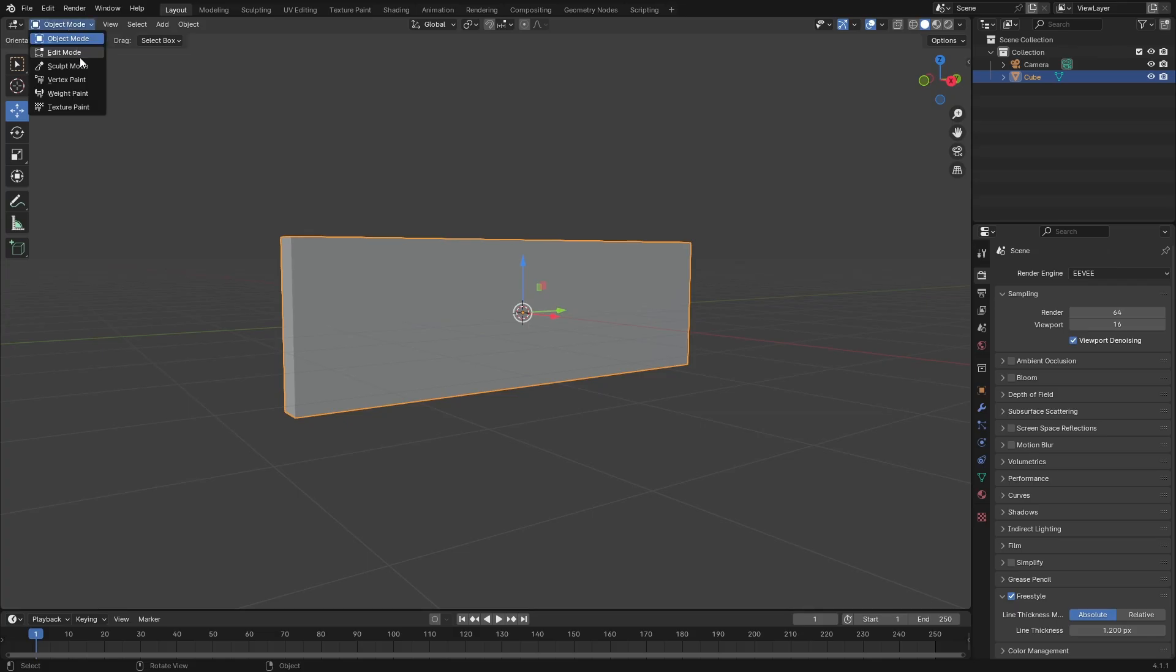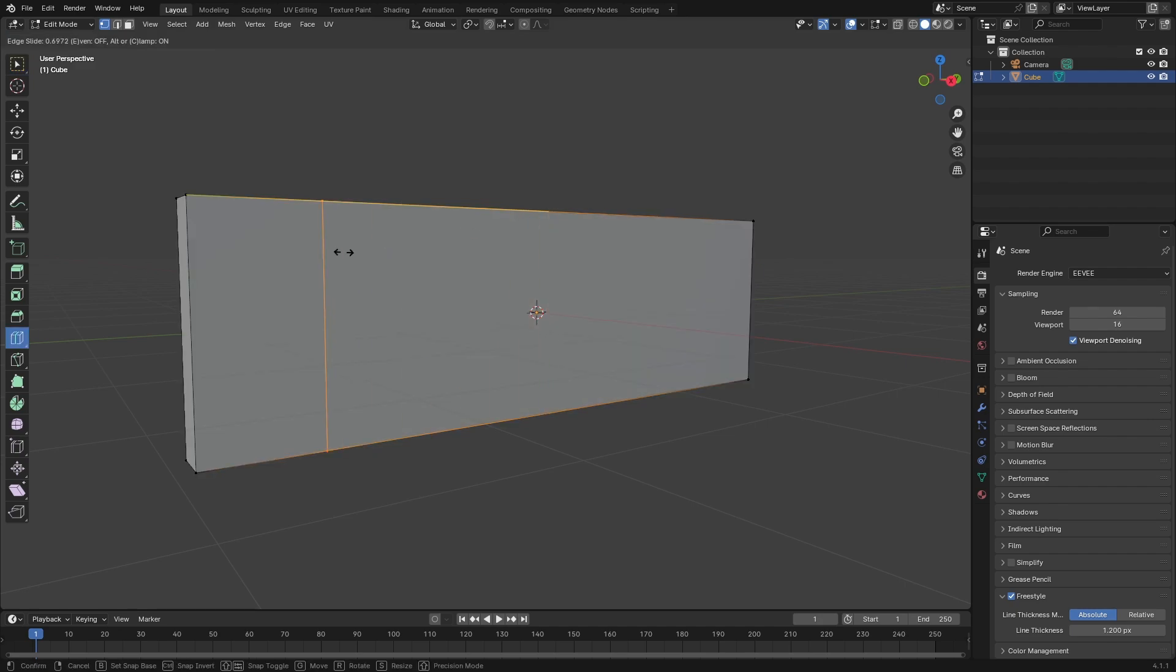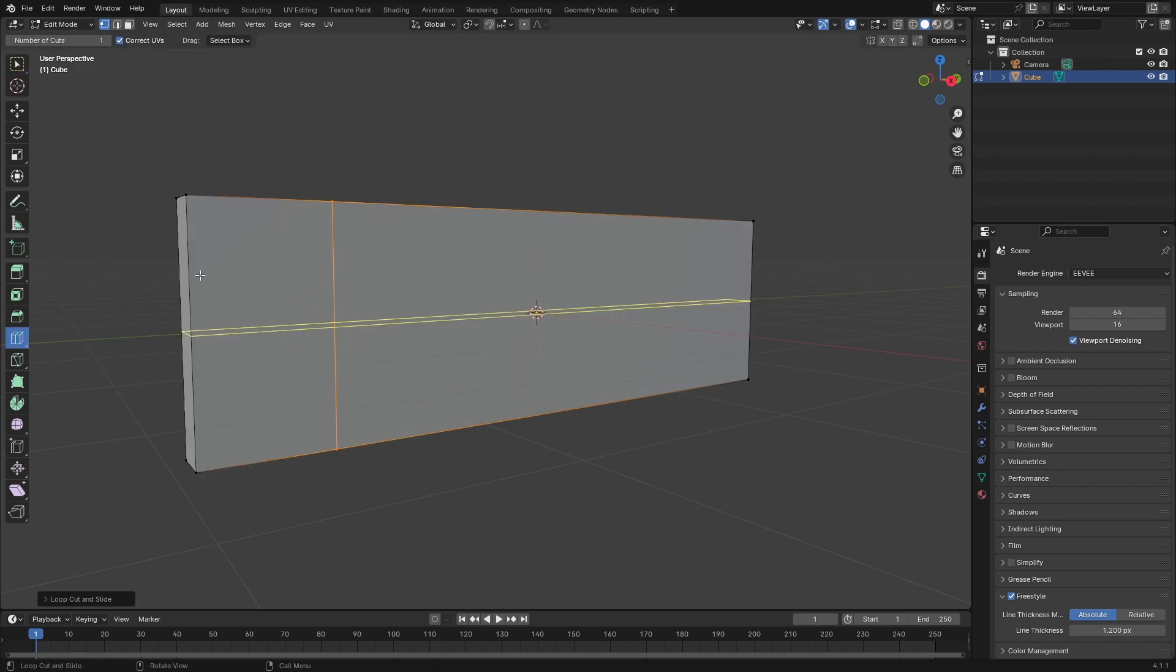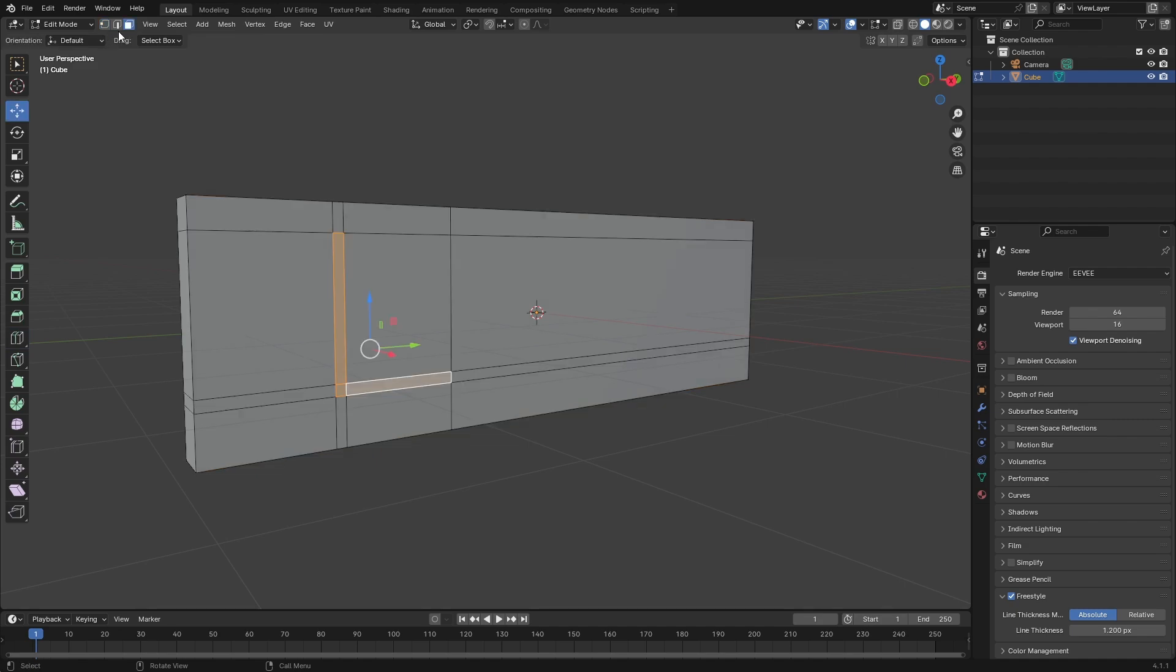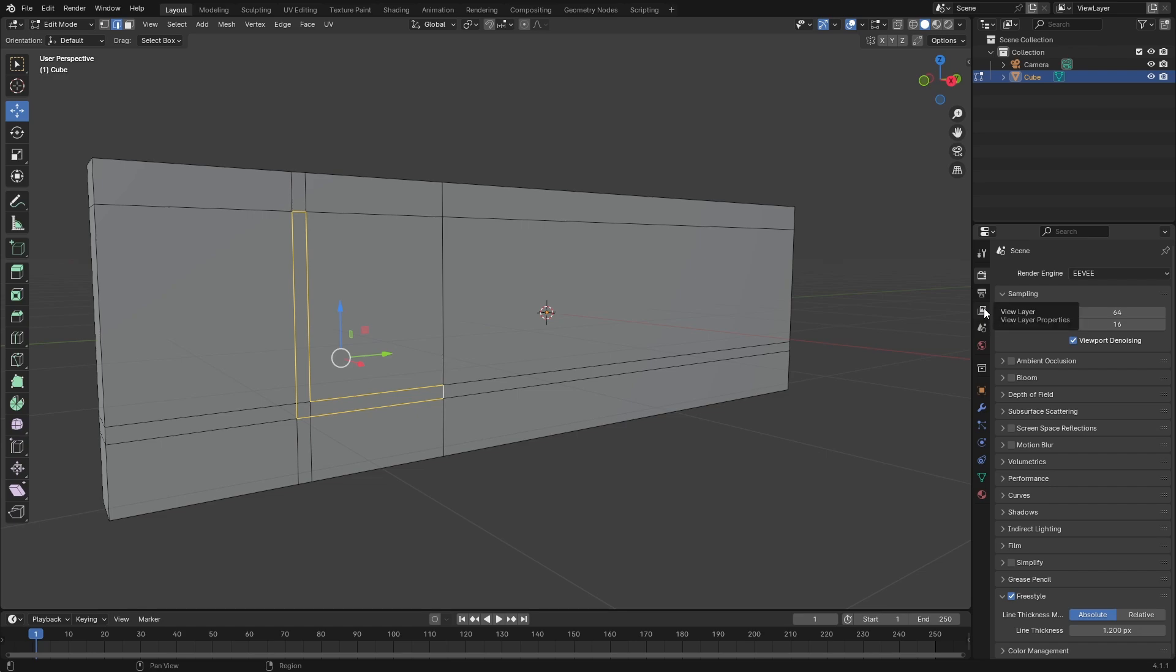Instead you want it to be somewhere on this block. Go to edit mode for this object, and now you want to make a line where you want the line to be. Let's say I want to make a letter L. So I'm gonna select edge select, select these edges like this.